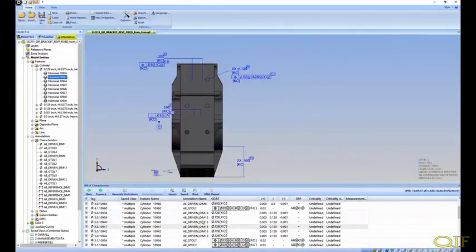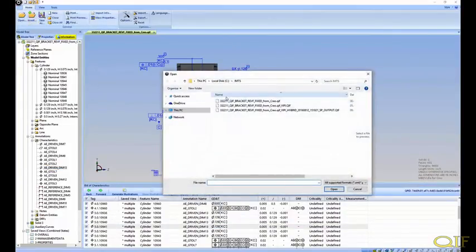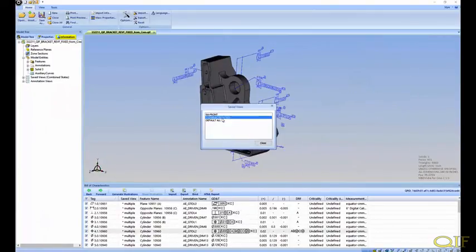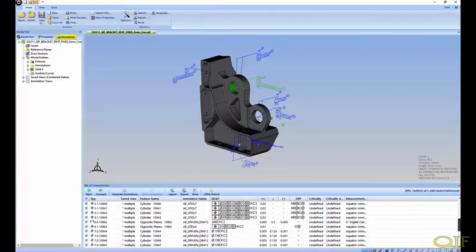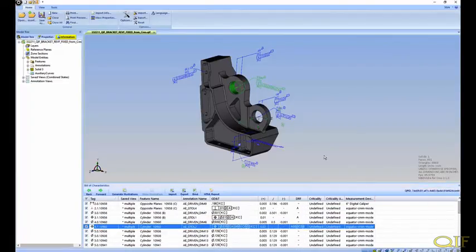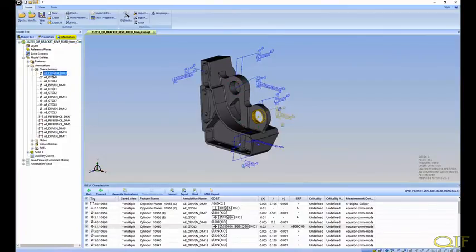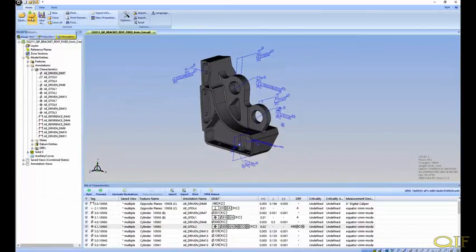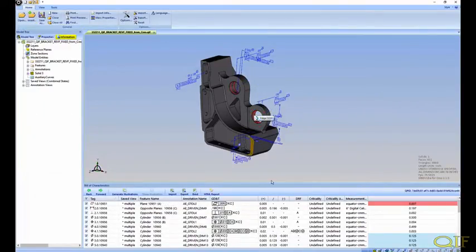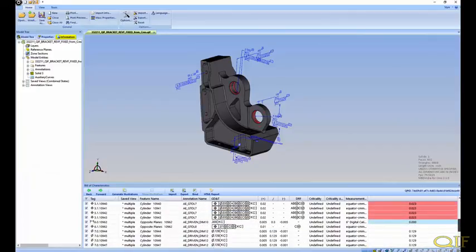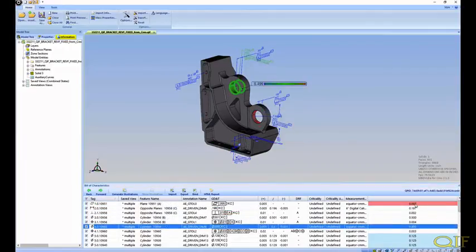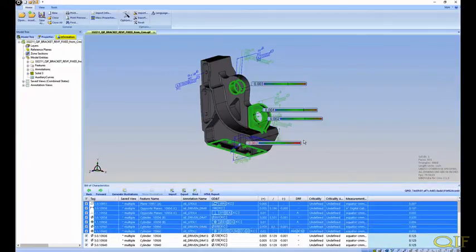Bringing up the Bill of Characteristics table in MBDVIDIA allows us to view all the tolerances on the model in a tabulated format. Each tolerance's measurement result is colored in blue or red, depending on whether that particular value is within tolerance or not. Selecting a characteristic in the table highlights the annotation in the 3D view and shows an indicator bar which displays the measured result for that tolerance, highlighting the connectivity between the model and the tolerance and measurement results metadata.